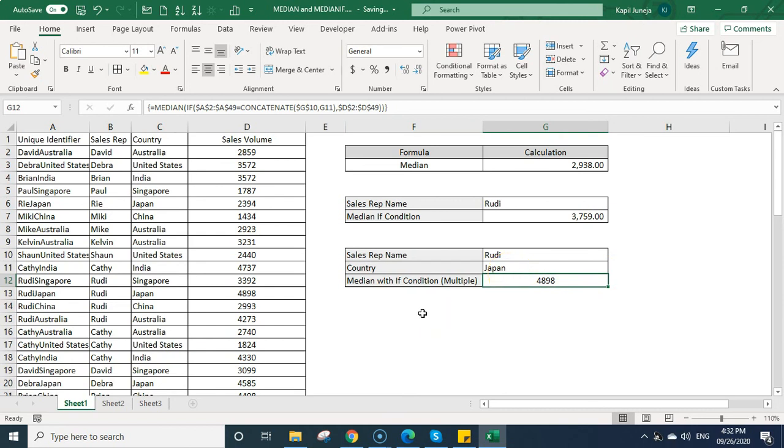So that is how you can write median formula. So hope you like this calculation and the trick. Please give us a thumbs up and do not forget to subscribe my channel. Thank you.